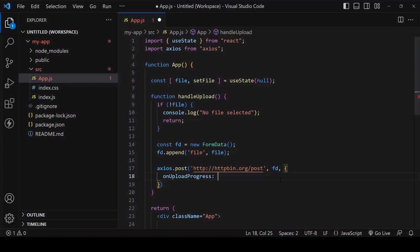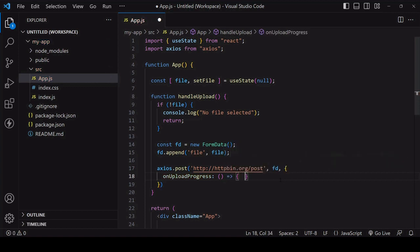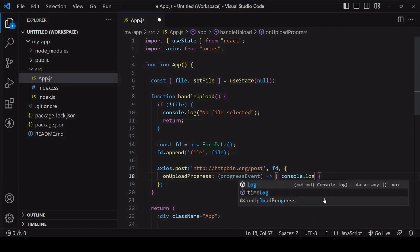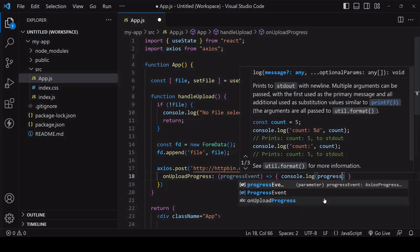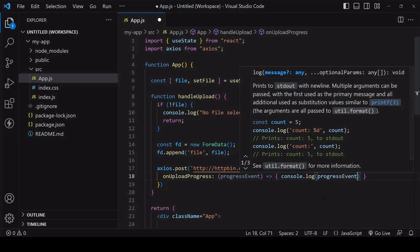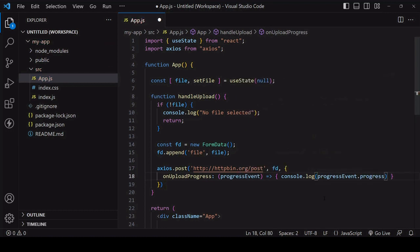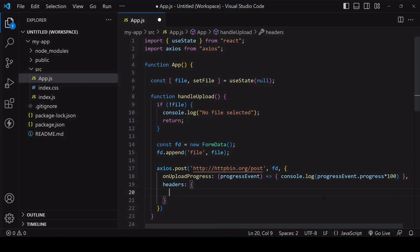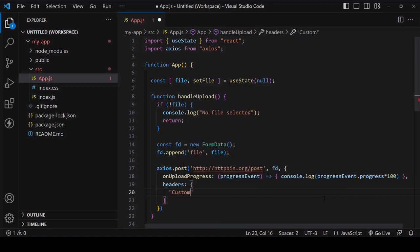In the second argument position you place the payload which in this case is the newly created FormData object. To get upload progress you pass in as a third argument object with an onUploadProgress property on it. The value is a function which will fire every time there is progress on the upload. To get the current progress that's available on an event object on a parameter passed into the function. To get a progress percentage multiply by 100.